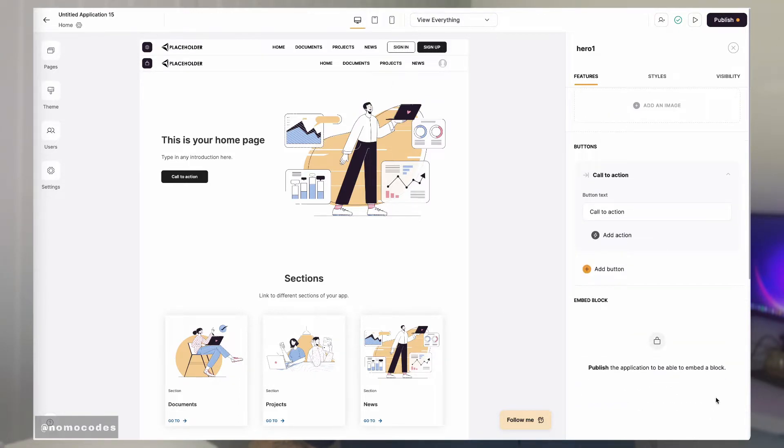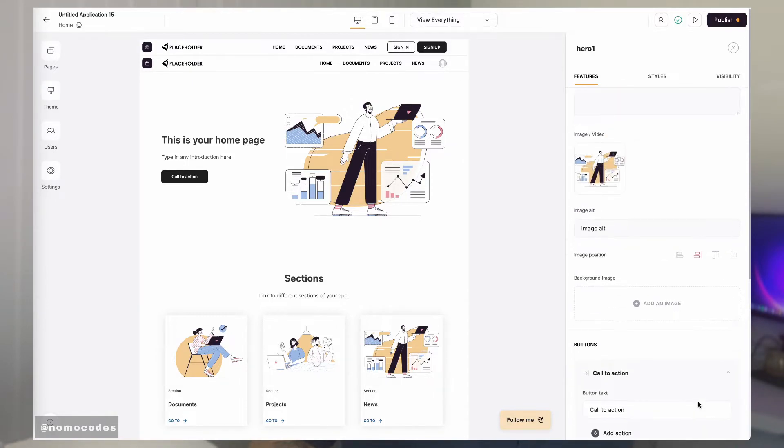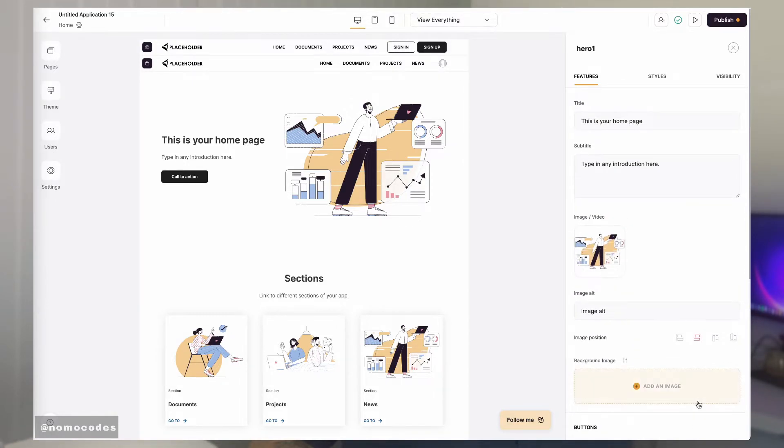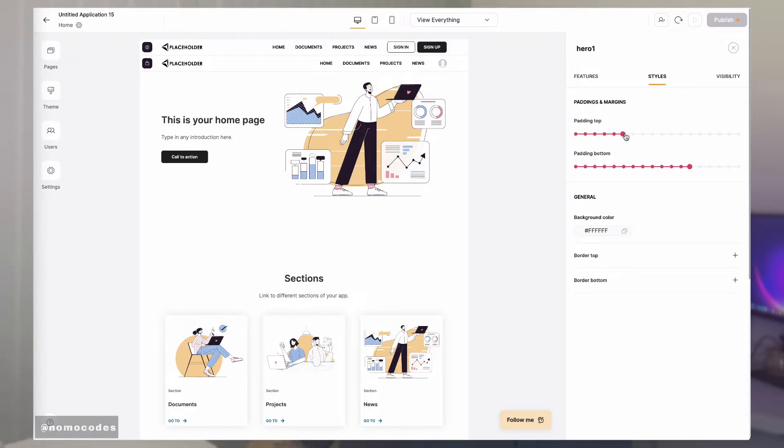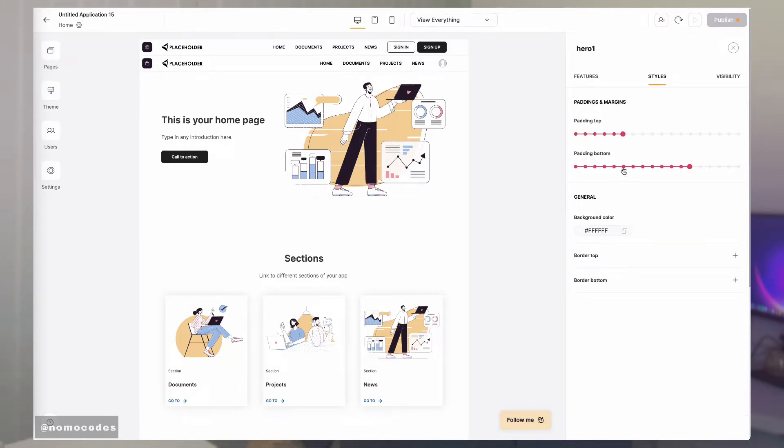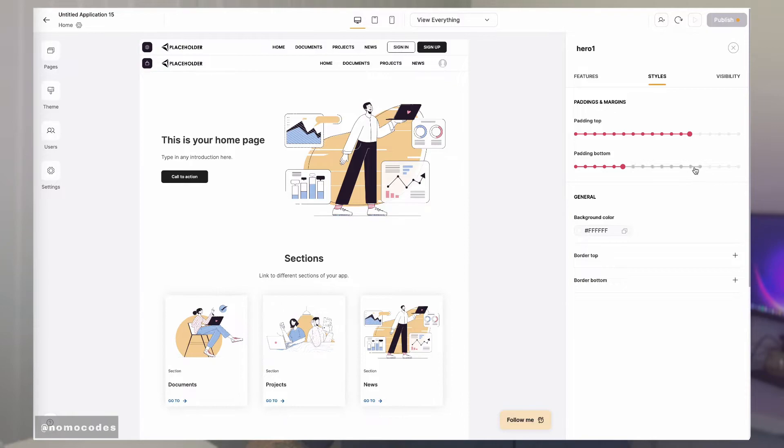The last section usually is for you to get the embed code of this block so you can put this block onto other websites or applications that you have. Once the contents are there, you can then go to the styles tab to configure the look of the block.